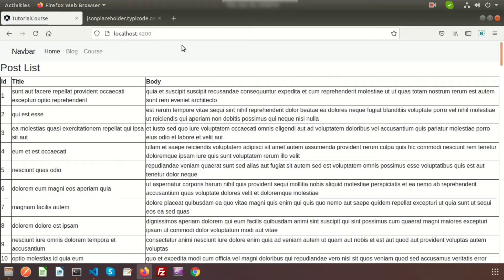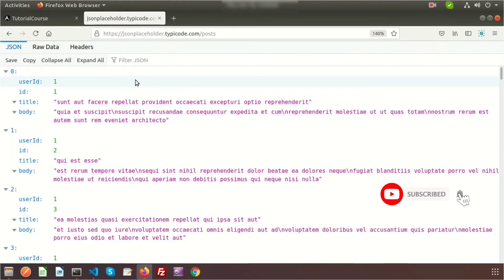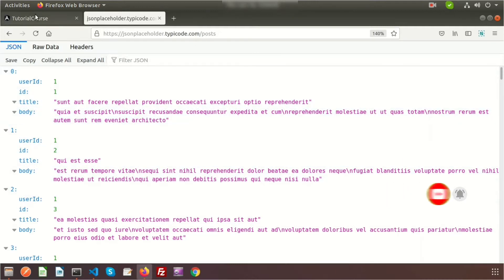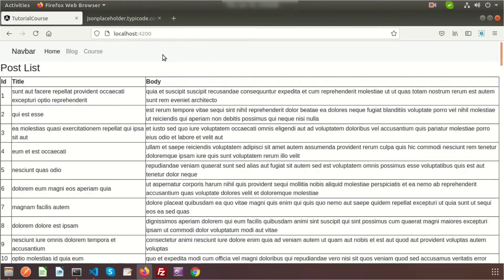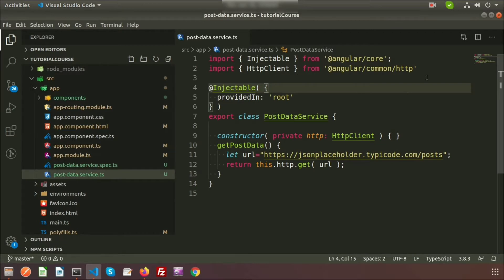Hi friends, welcome back to the Angular tutorial. We are discussing how to get API access from your Angular app. Last time we created a list — the data is coming from JSON Placeholder, and we are getting access to this demo data from our Angular application through the API. For this, we created a service called Post Data Service.